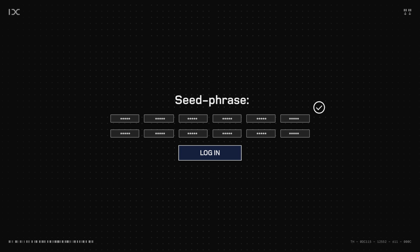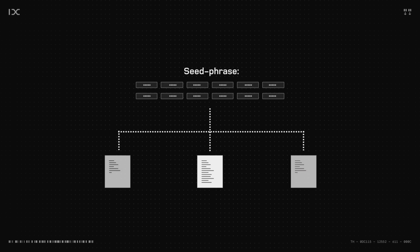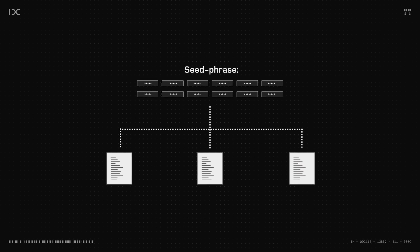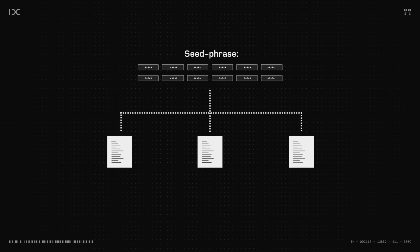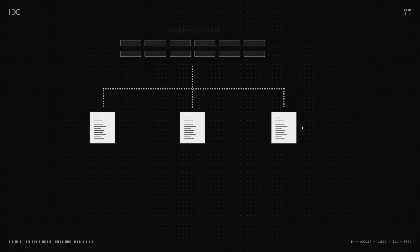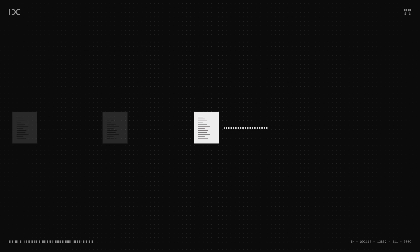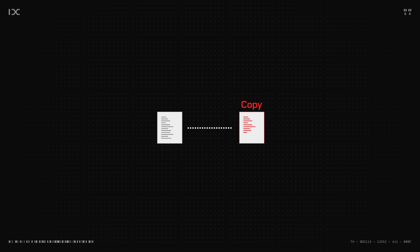It's crucial that you write these 12 words down on three different pieces of paper and keep them in three different places. Not on your computer, but on different pieces of paper. This is done to prevent hackers from stealing the seed phrase and taking your assets like NFTs or tokens.